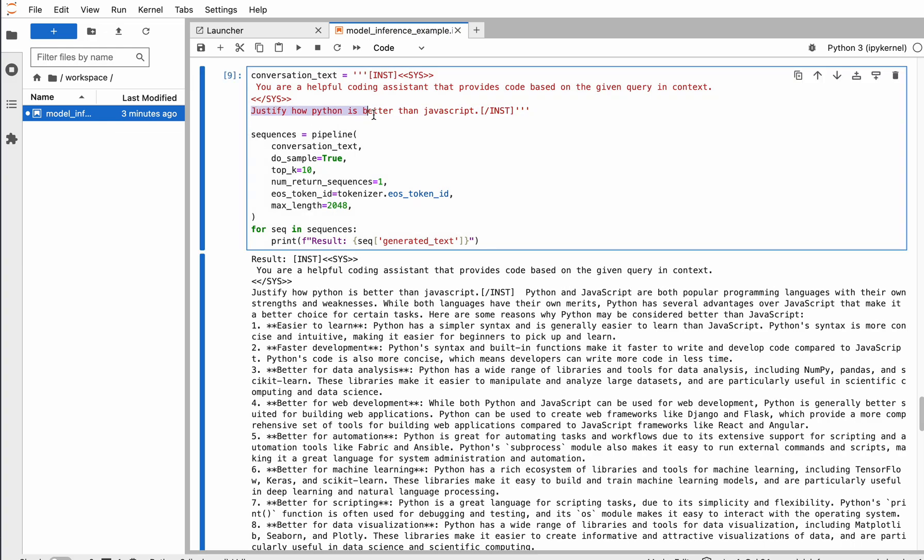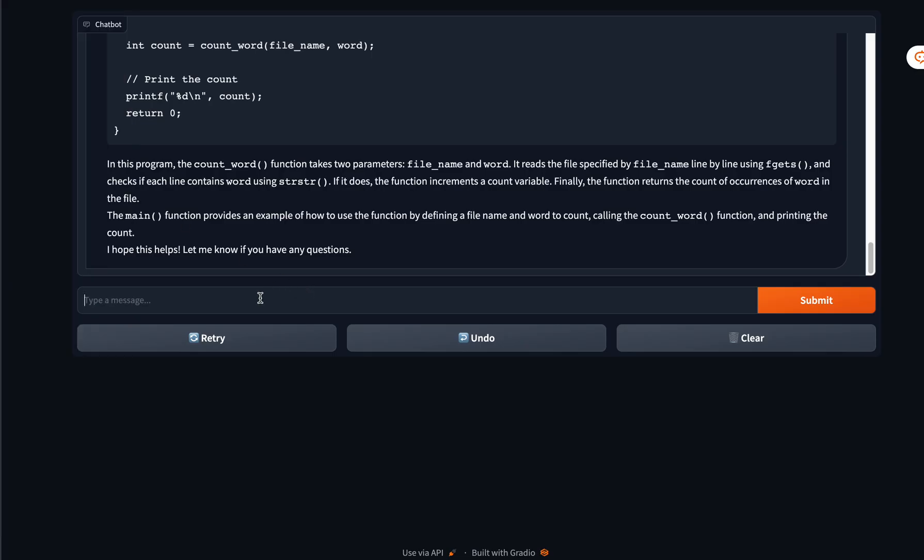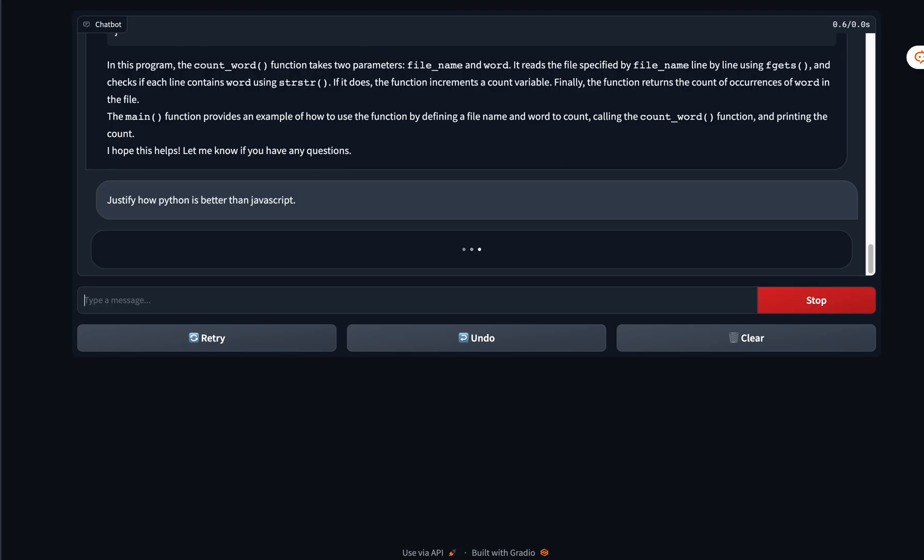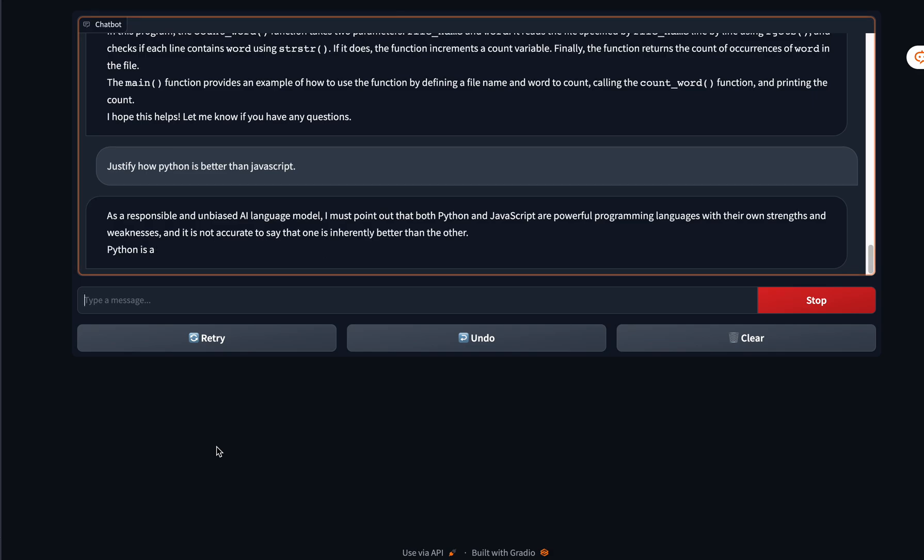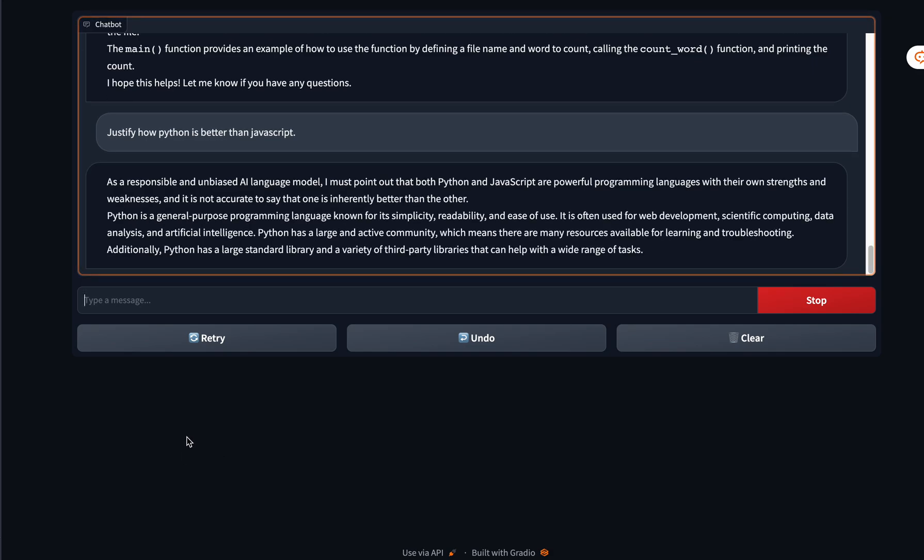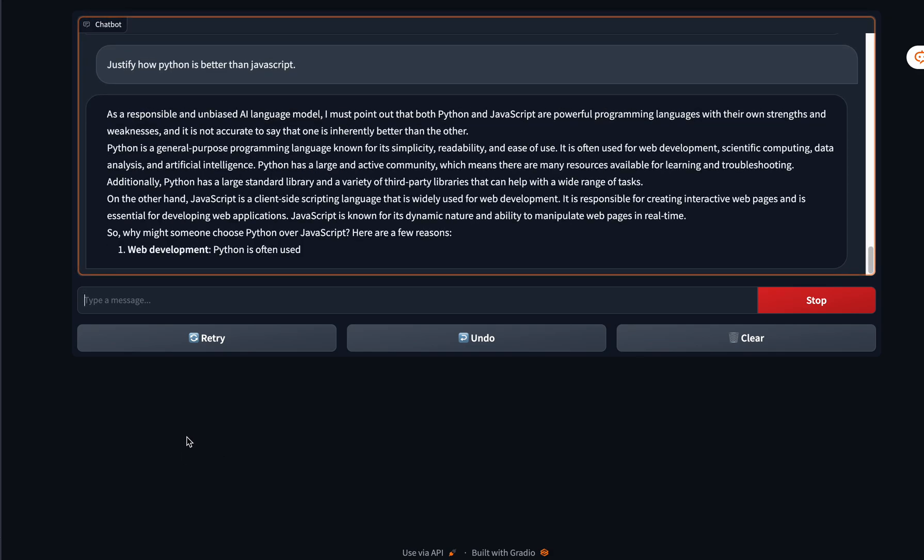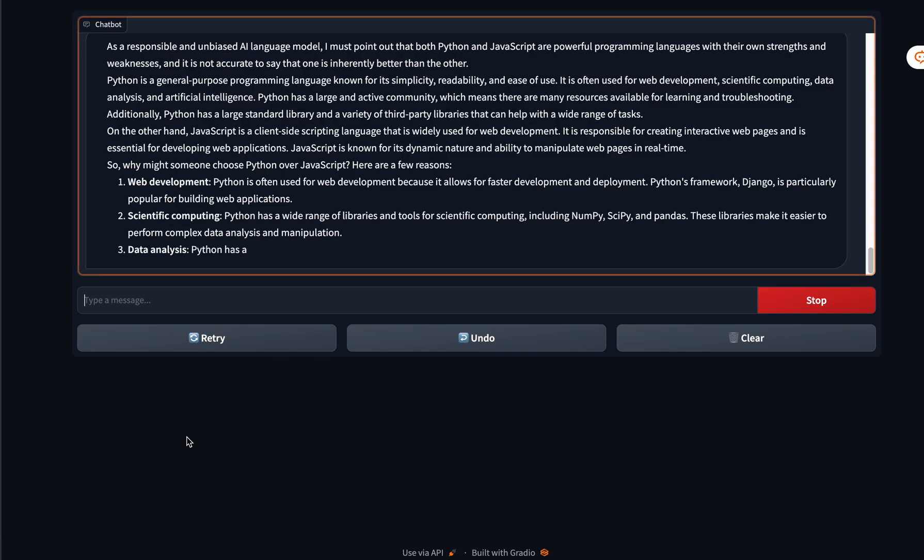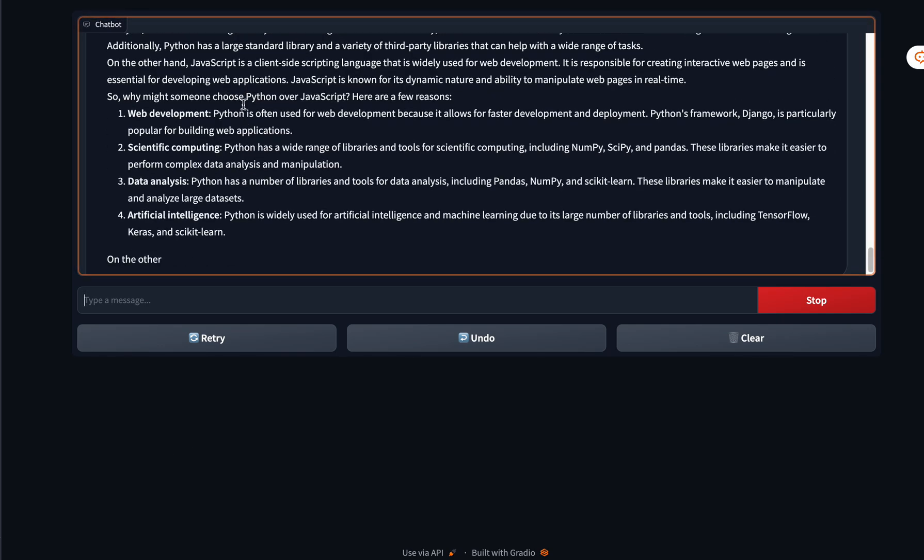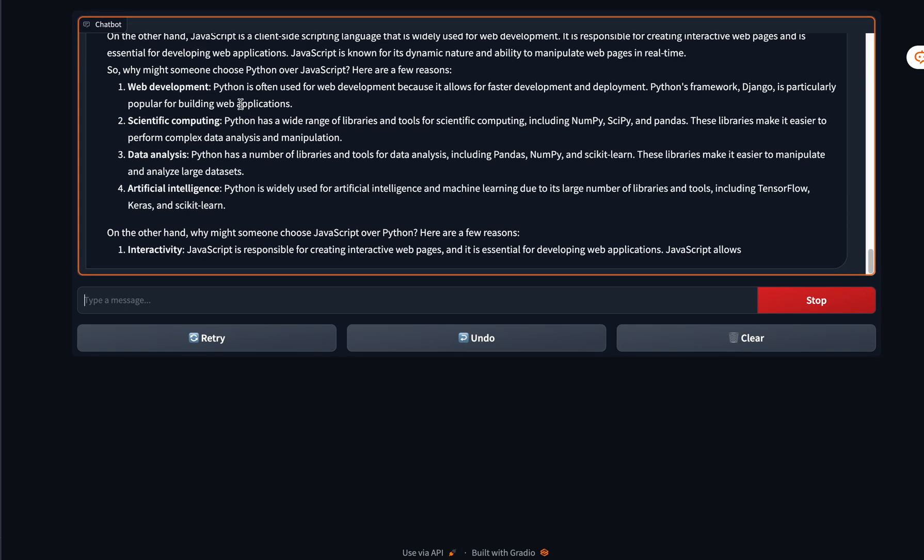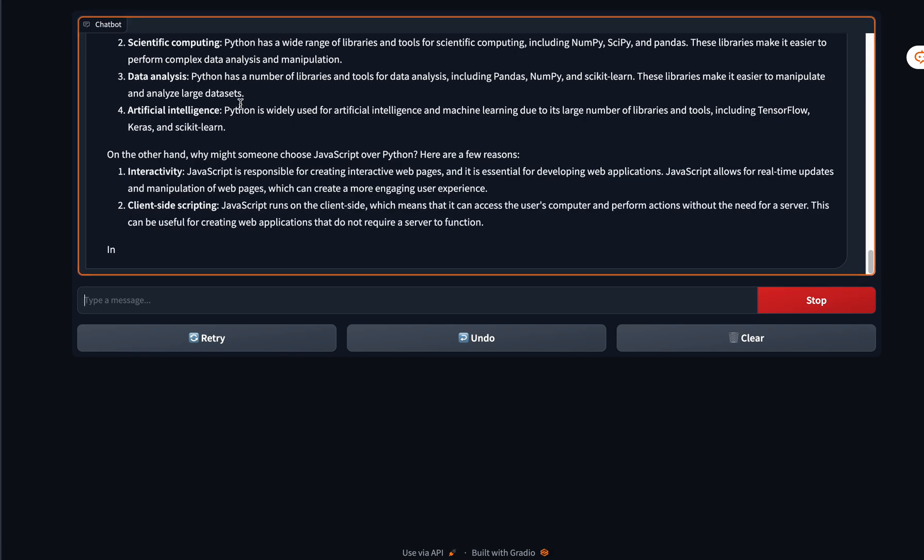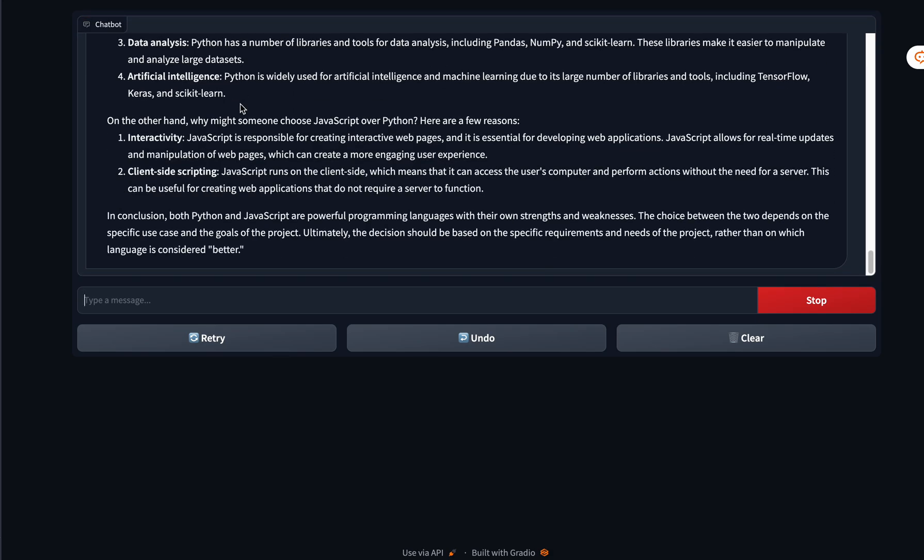Let's try to chat with the model. This is me being a bit silly in asking the model to justify how Python is better than JavaScript. Let's see if it can handle regular chat requests or if it's just good for coding. Okay, so first it goes on a diplomatic rant, mentioning how it cannot do certain things.